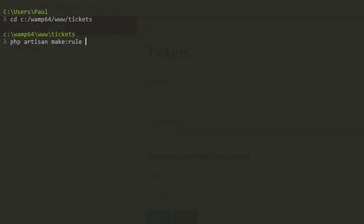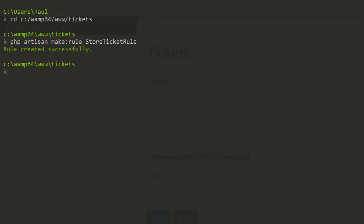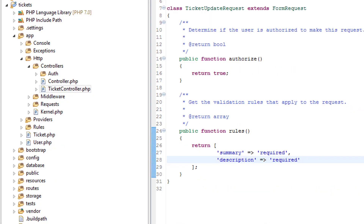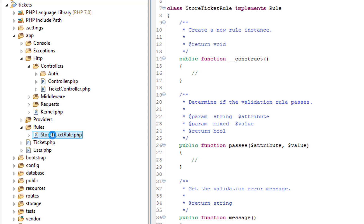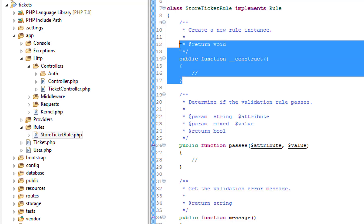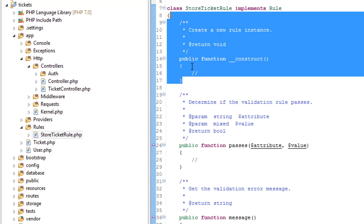So let's look at how we might do that. We're going to call this StoreTicketRule. Rule created successfully. We now have a new folder called rules and in here there's our StoreTicketRule. So let's just have a look in there. We don't need the constructor so let's just get rid of that.